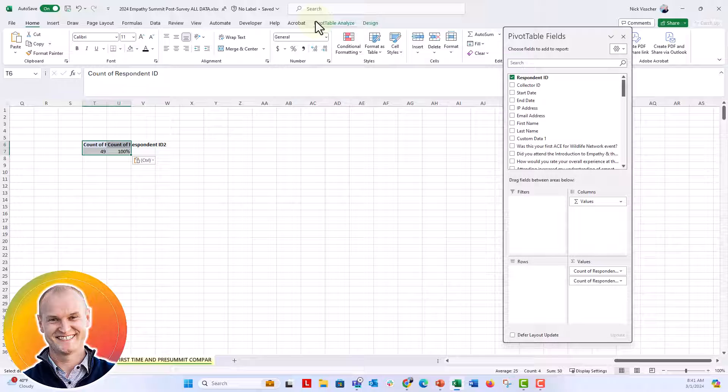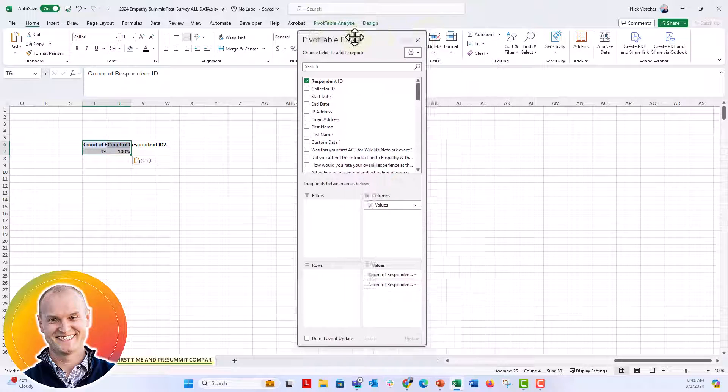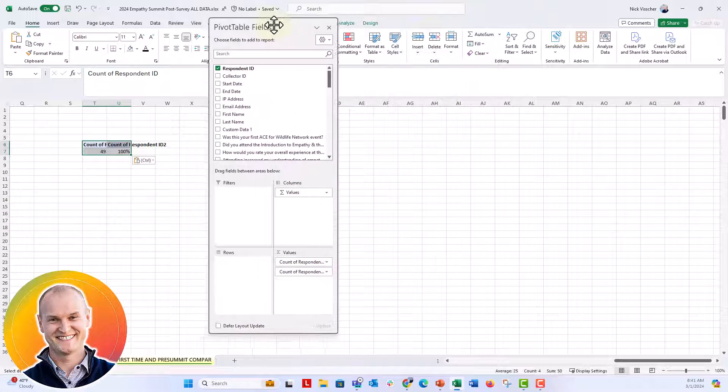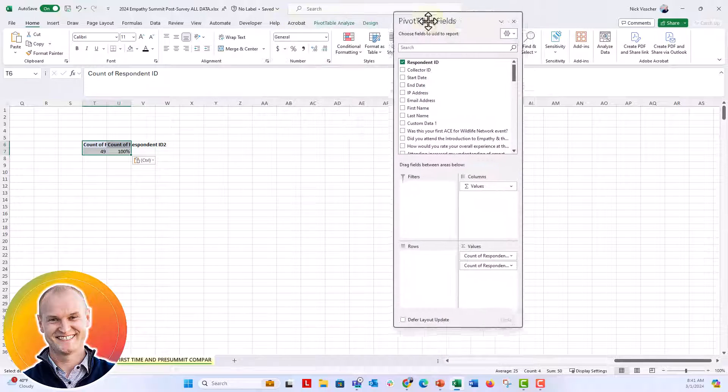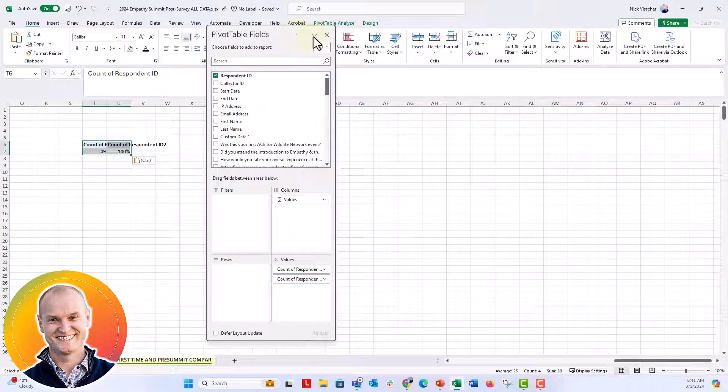Something that was bothering me so much today is I detached the pivot table field list. And so you can move it around the screen, you can resize it.